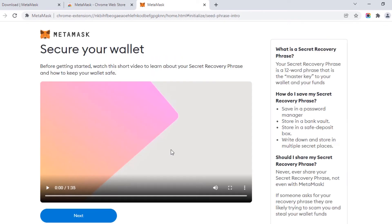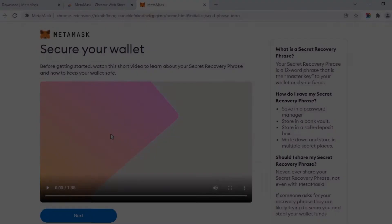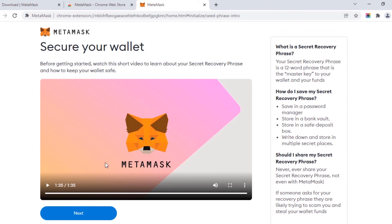This step is an important one. Play the video to learn about the secret recovery phrase. After watching the video, you will understand that the secret recovery phrase is very important. You need to take note of it, write it down on a piece of paper, and store it in a safe place. Don't share the secret recovery phrase with anyone.